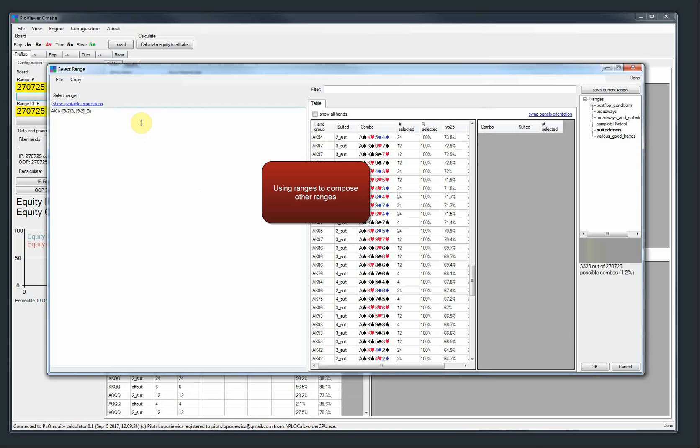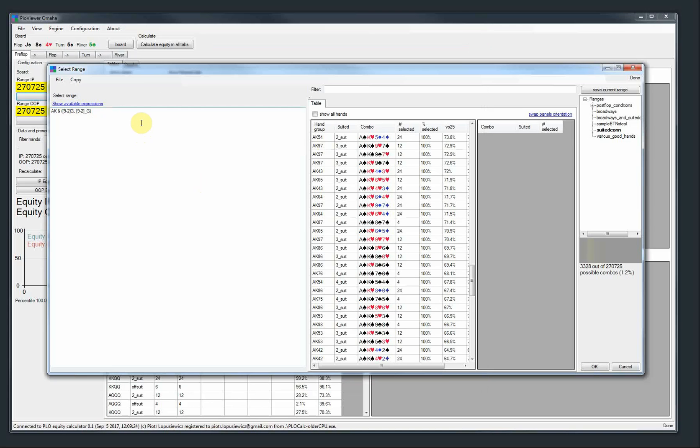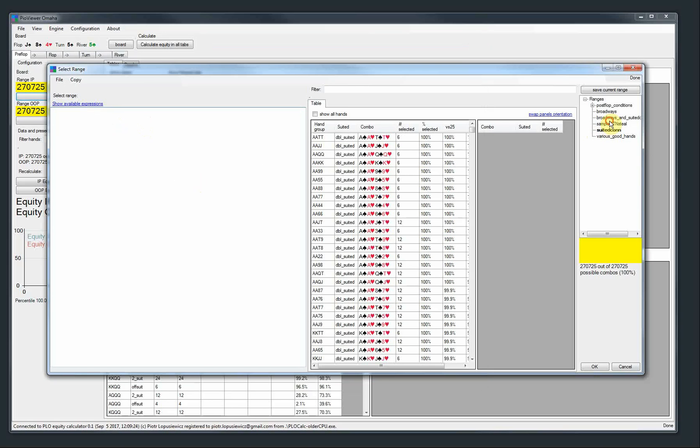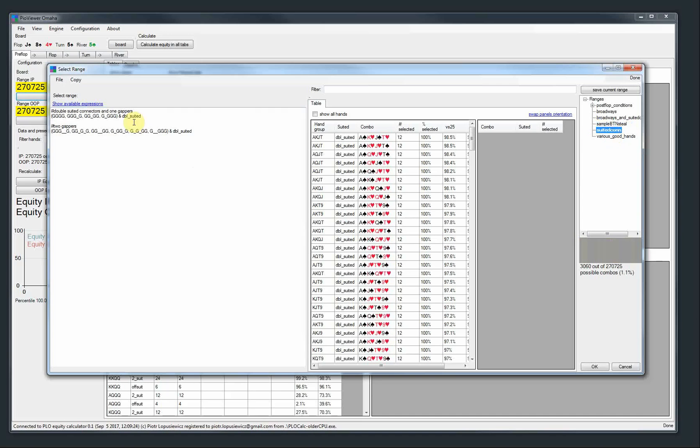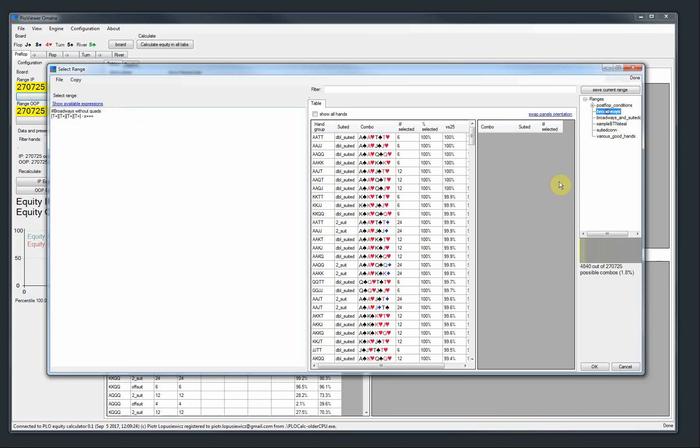Another one is that you can now use other ranges to compose other ranges. So in other tools, this is usually called macros. But here you can just use other ranges.